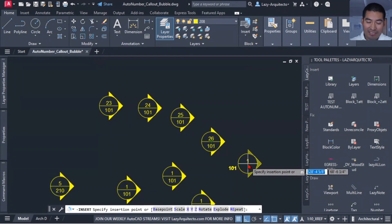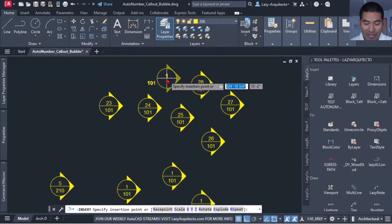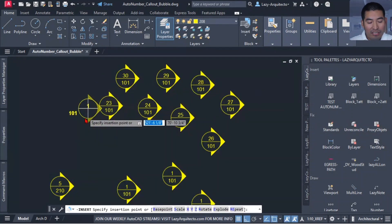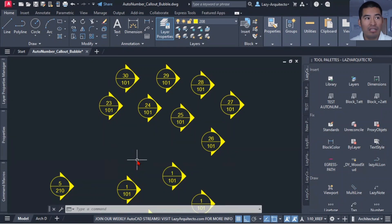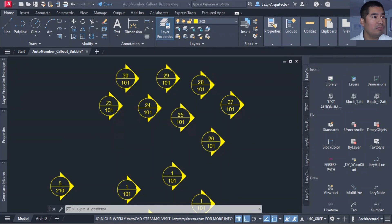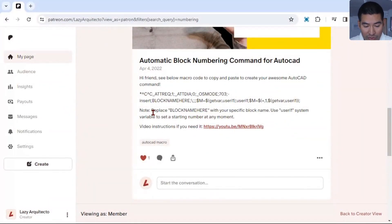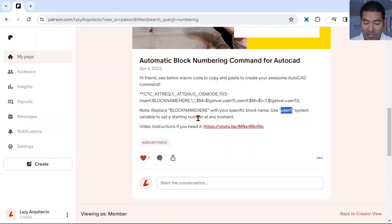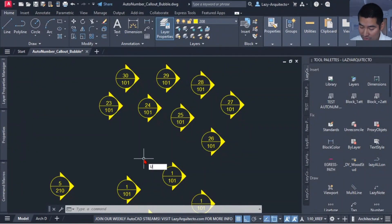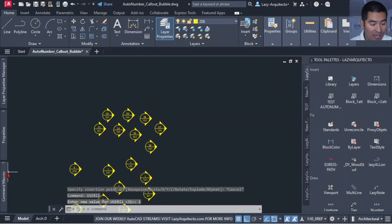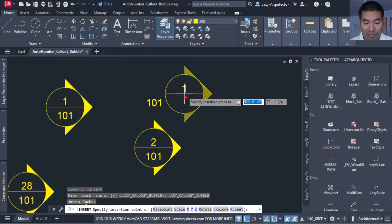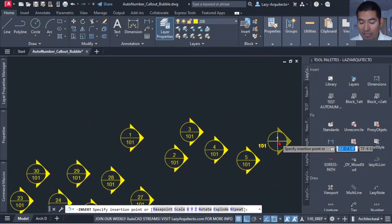Clicking on 'lazy block numbering' once, twice — here we go! AutoCAD now knows which attribute it needs to auto number, which is great. There's still an issue in that it's not starting from the number Jeff might want, but that's very easy to fix. Going back to the Patreon post, the instructions say you can use the USERY1 system variable to set a starting number. Setting USERY1 to 1 and running Jeff's block — this is working beautifully!